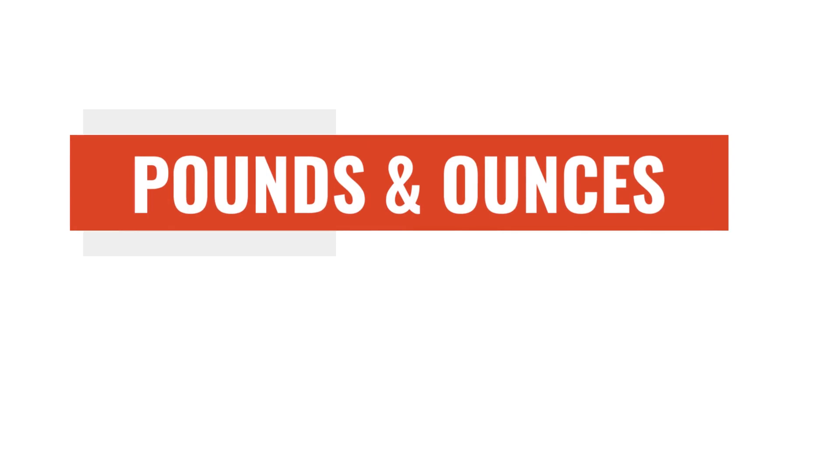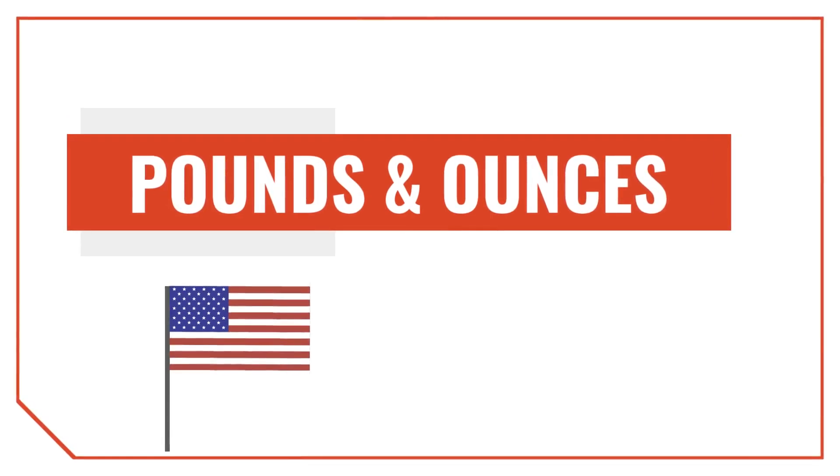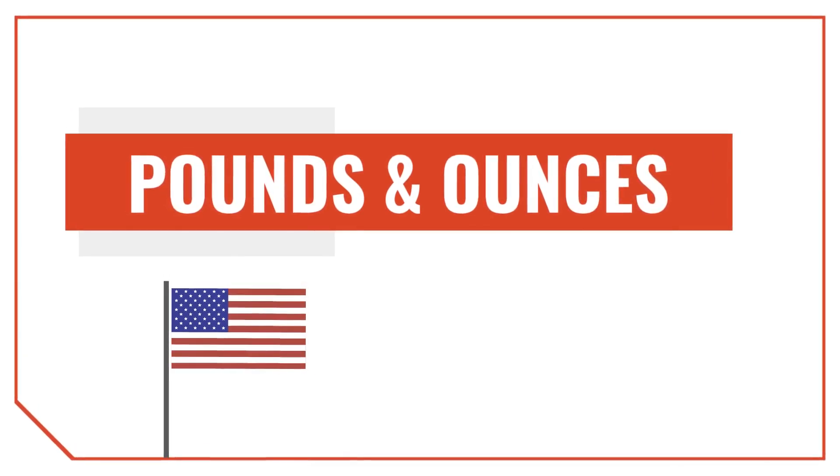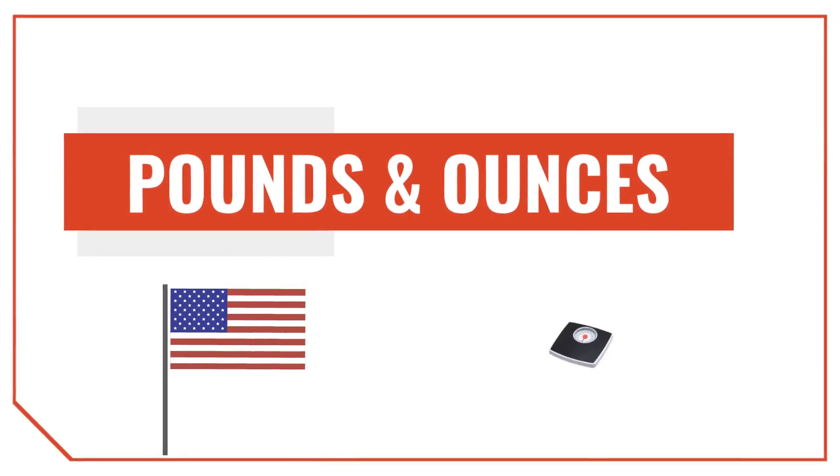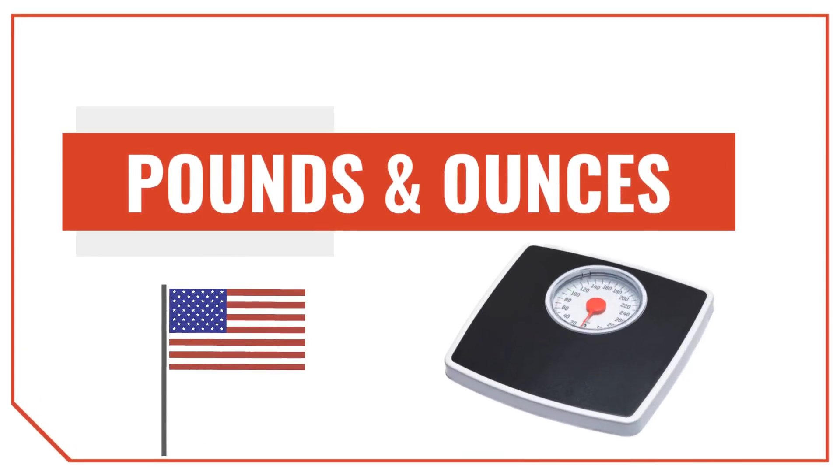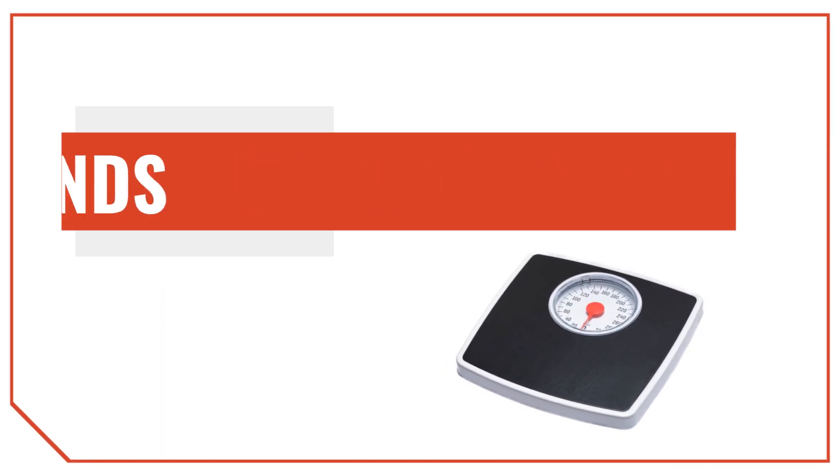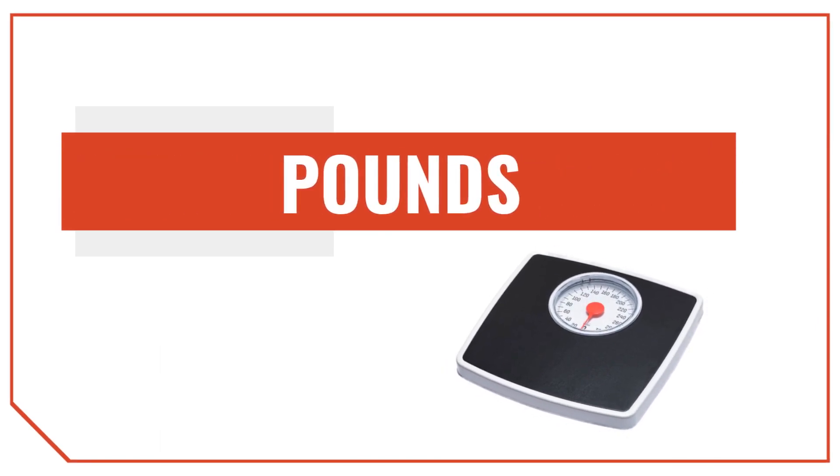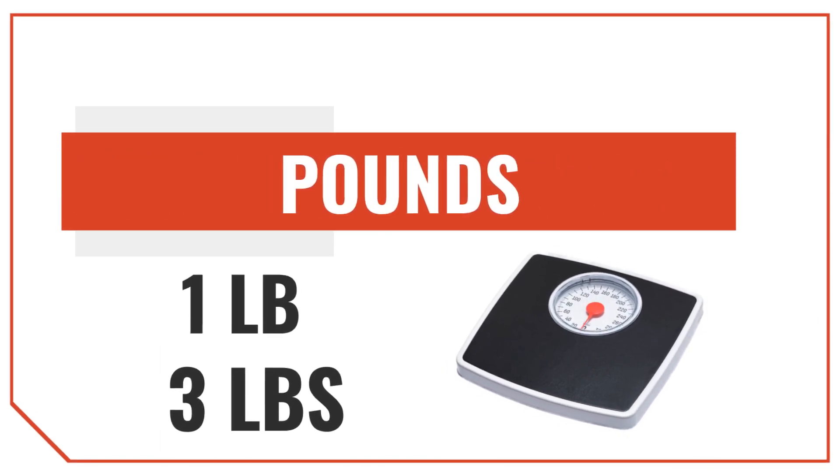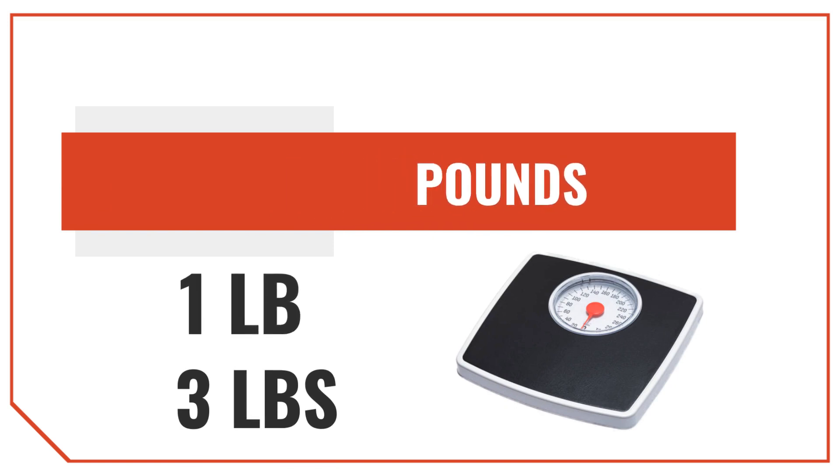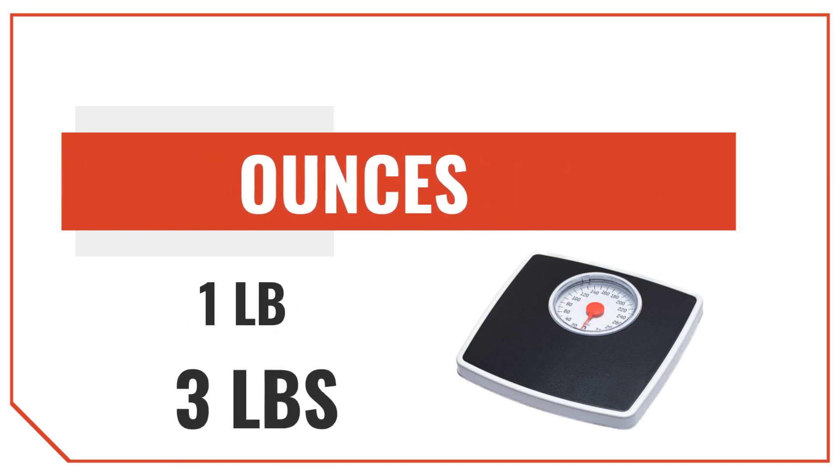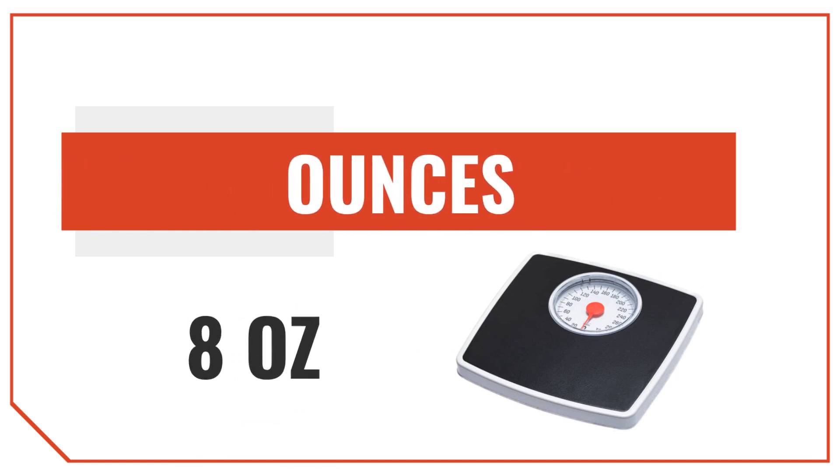Pounds and ounces are both US customary and imperial units of measure, and we use them quite often for measuring weight in the United States. Pounds are usually denoted with the letters LB or LBS when there's more than one, and ounces are usually denoted with the letters OZ.